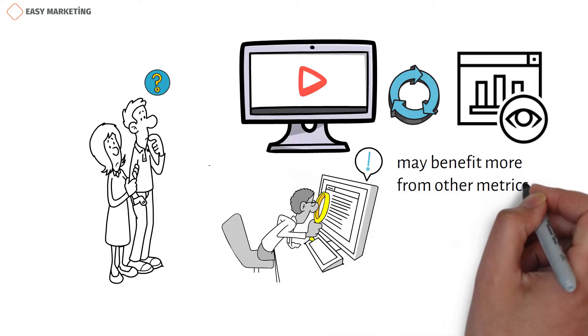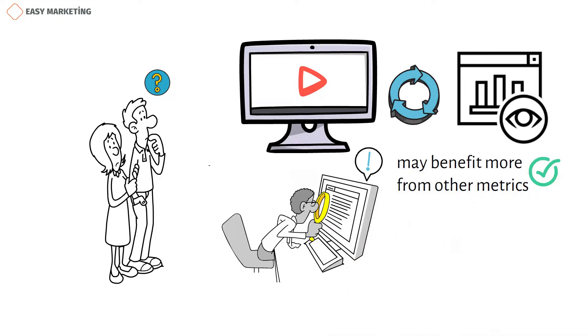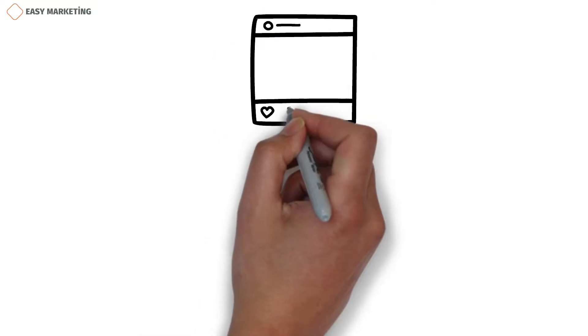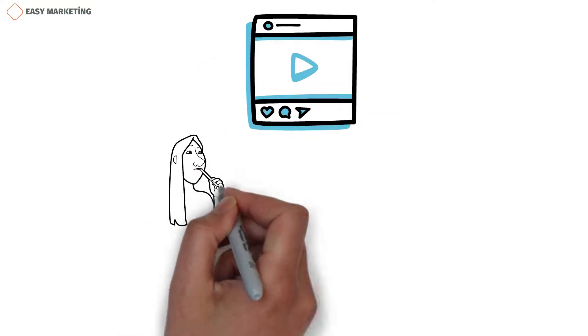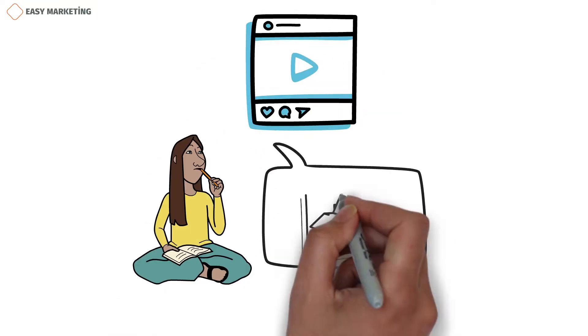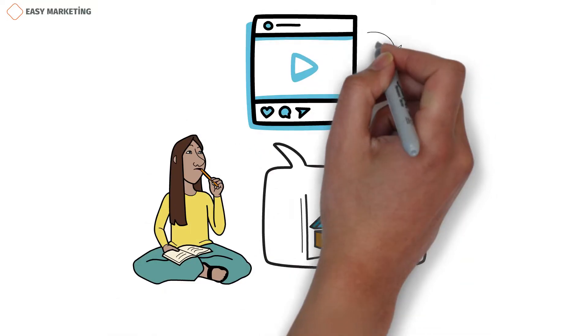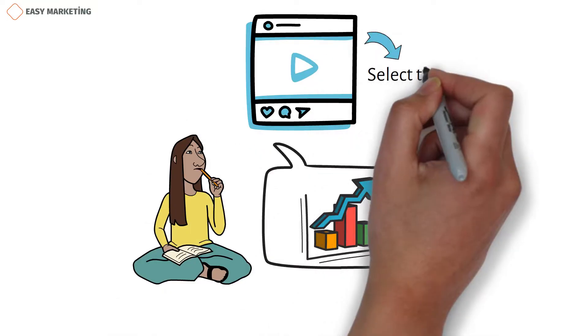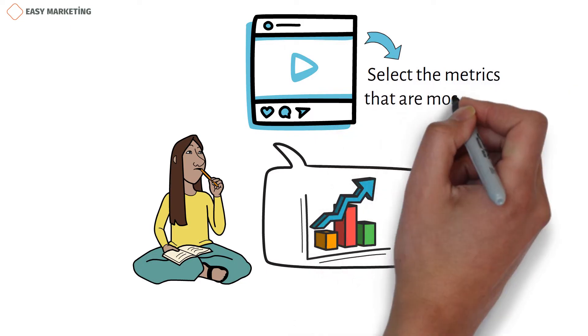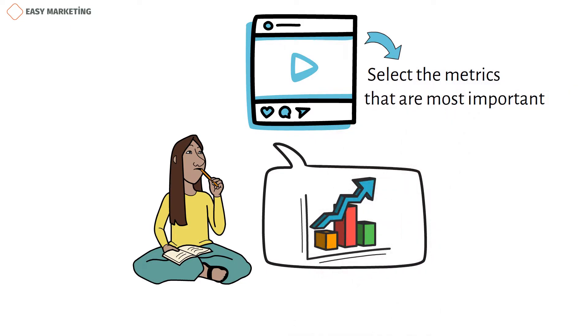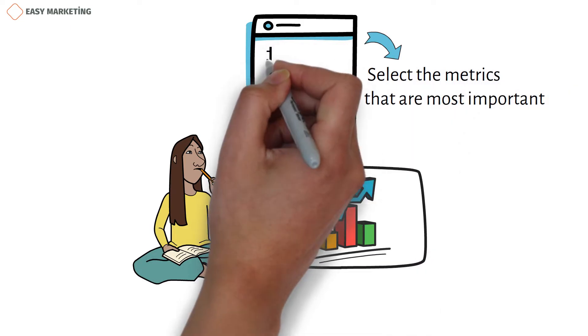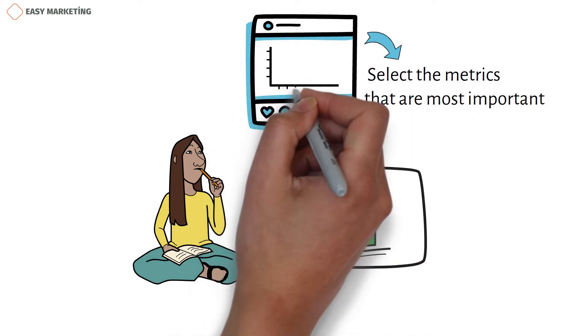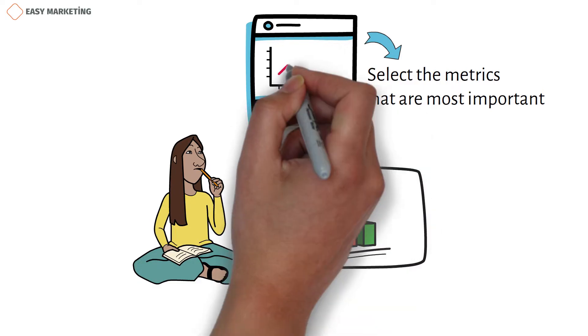Avoid gathering more data than you can handle as you decide which video analytics to track. Select the metrics that are most important to your objectives for video marketing. When you publish and track video, you'll often see these analytics.